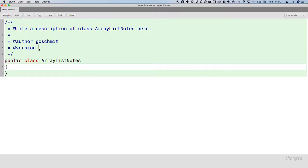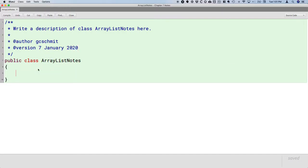We're in the year 2020 now. We're going to start by writing one of our public static void main methods. In the end, we're going to create a new ArrayList, initialize it with a certain number of random integer values, then write a method that removes all the even values from the list, and we'll print it out before and after to make sure everything is working.